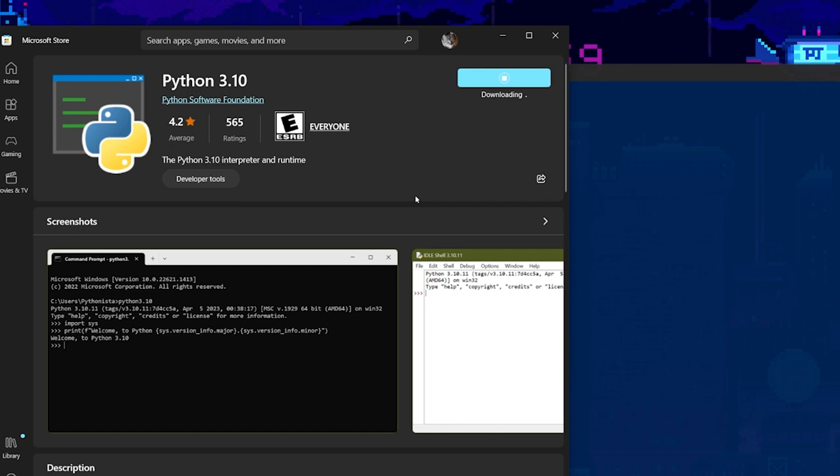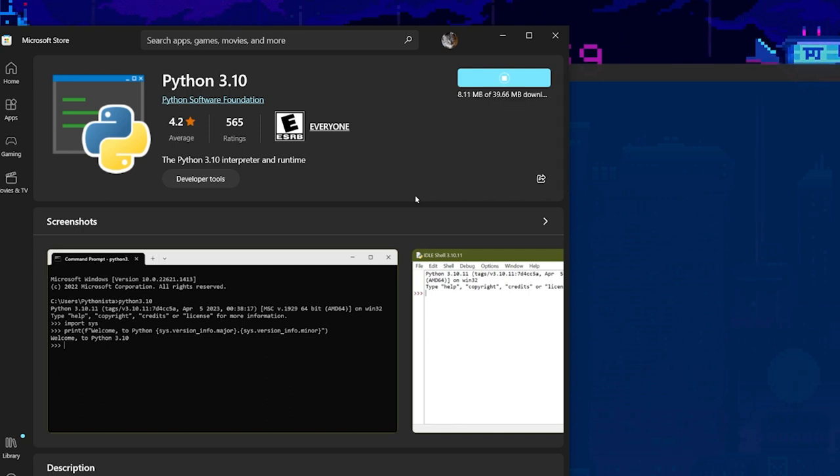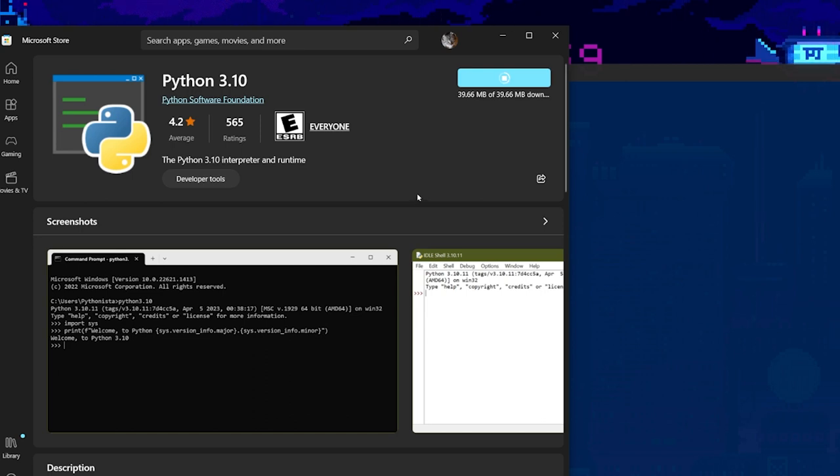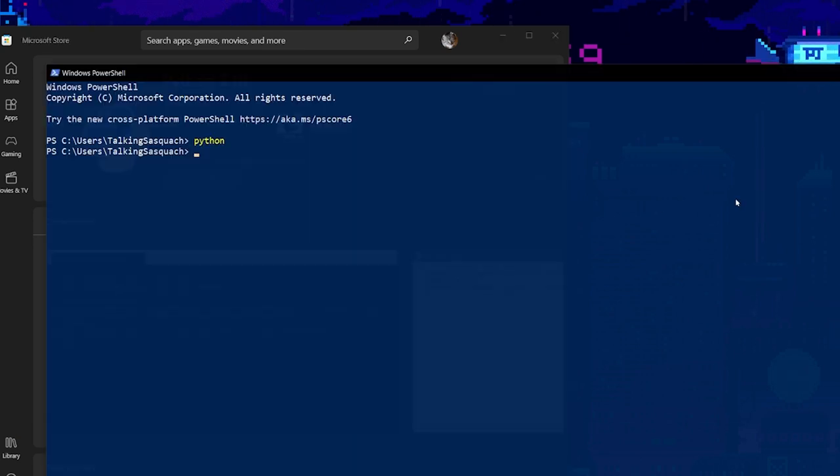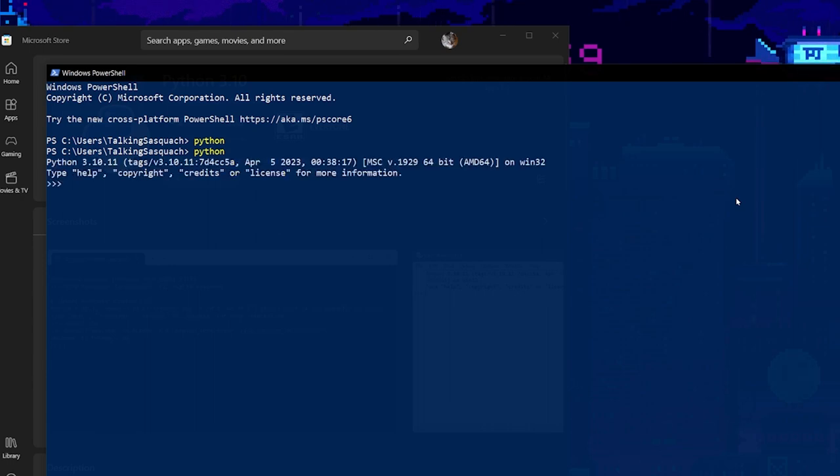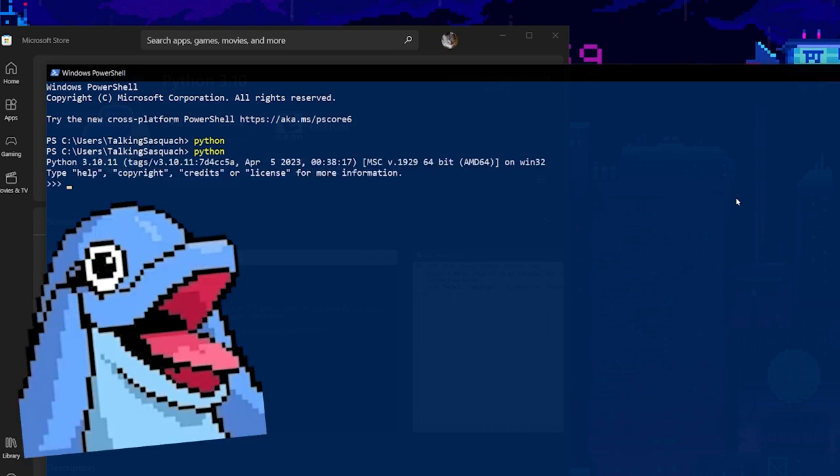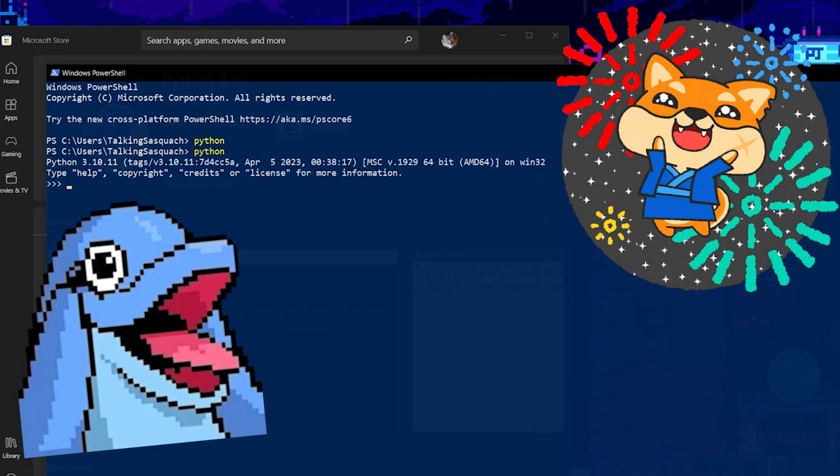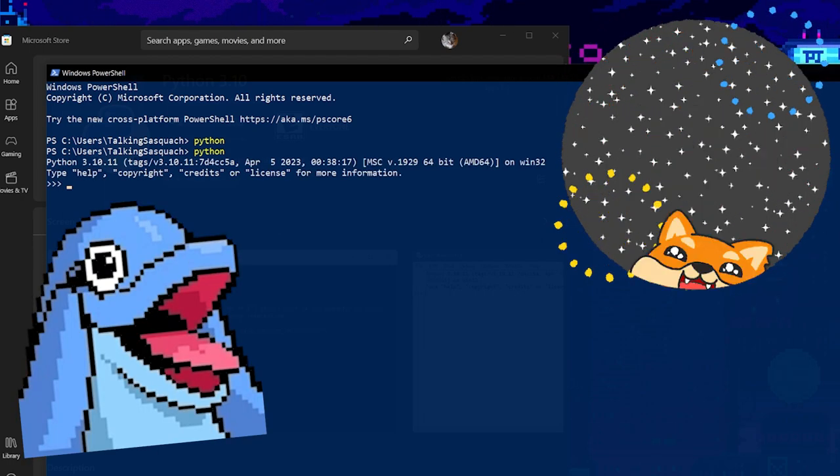Depending on how fast your internet is will depend how long this takes. It's only 39 meg. For me, it takes no time at all. It installs right away, and there it is. Type Python. Enter. We have Python in a terminal. Fantastic.